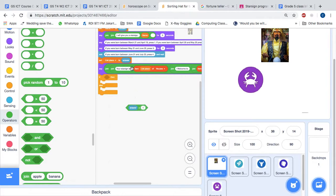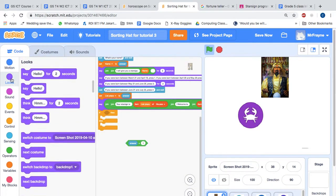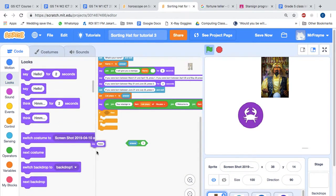So whatever the person puts in as the answer to this will influence the prediction they get. So if answer equals one then we're going to say a prediction.